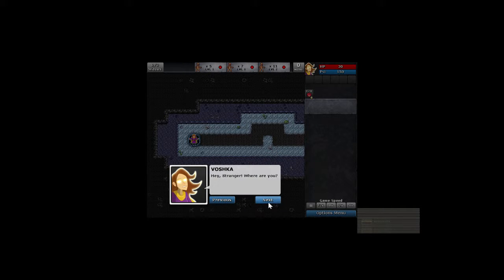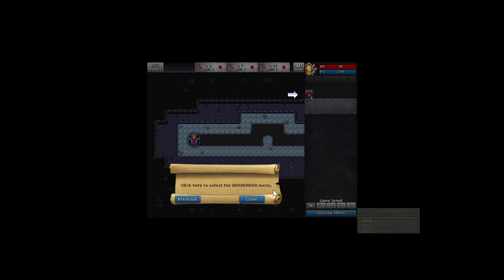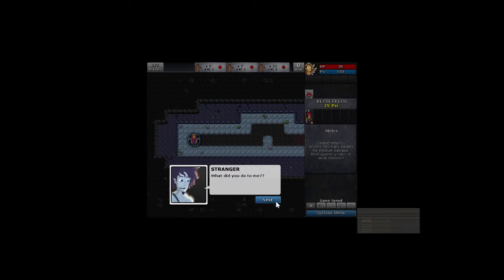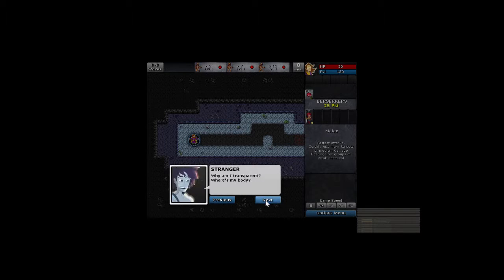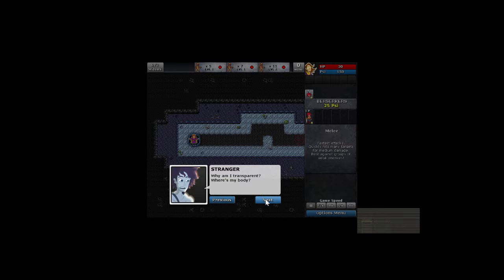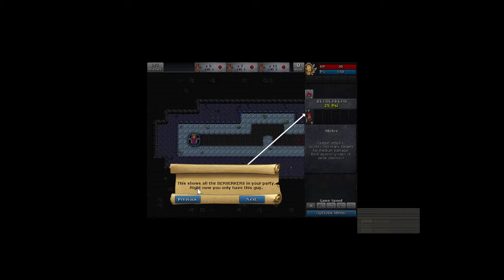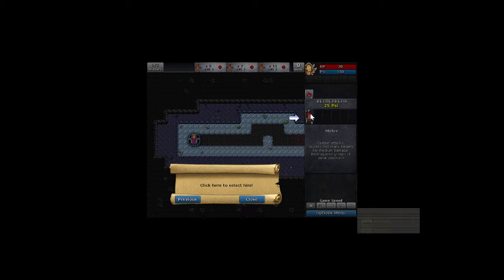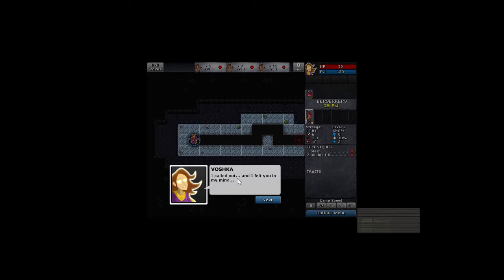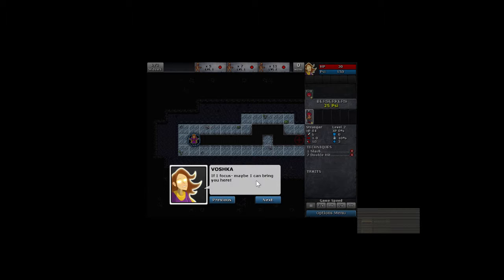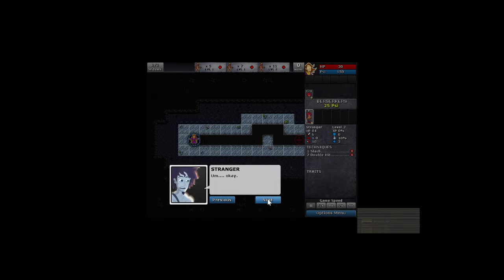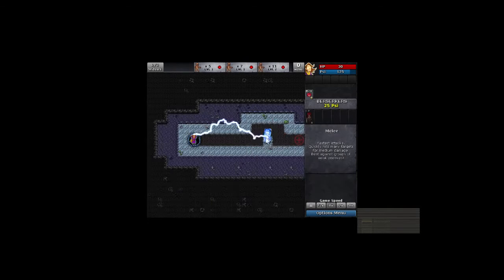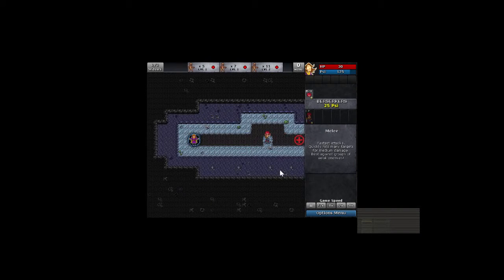Hey stranger, where are you? Click here to select the berserker menu. What did you mean? What did you do to me? There are monsters after me. Help. Why am I transparent? Where's my body? Dude, where's my body? This shows all the berserkers in your party. Right now you only have this one guy. I called out and I felt you in my mind. Don't slip away. I have to concentrate. If I focus, maybe I can bring you here. Okay? I really shouldn't have eaten that lizard stew. Yeah, it was probably lizard stew, bro. Click where you want to place your defender. This is a good spot. So we're going to take him, set him down there. Kapowie.